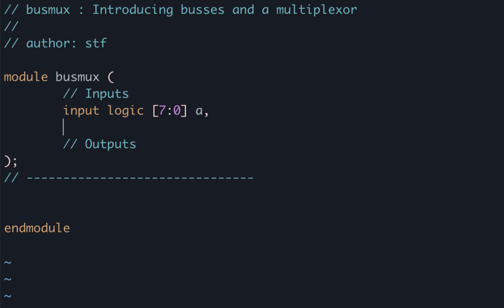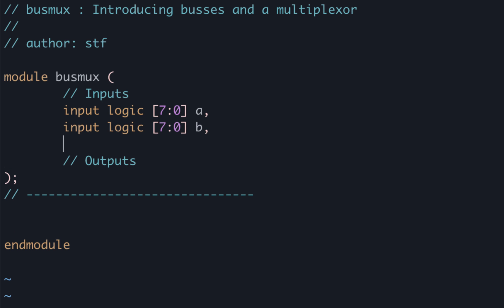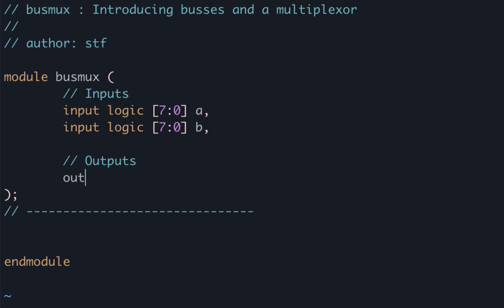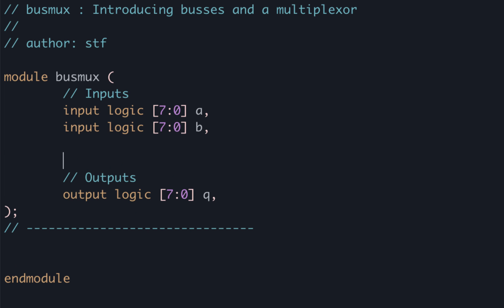Let's do the same thing for B. Now let's add an output in the same way, just changing input to output, and we need our select signal.